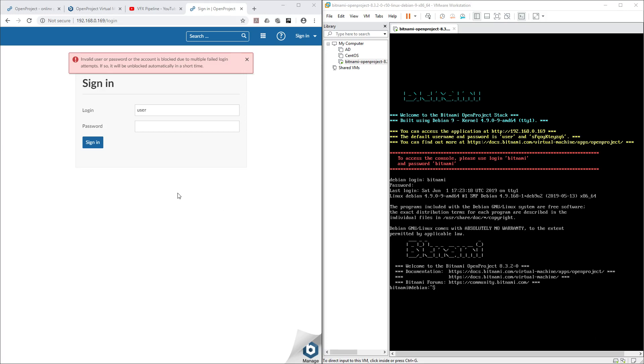Hello friends, welcome back to the OpenProject installation series. This time we are installing OpenProject in Windows. In my last few videos, we saw how we can use a Bitnami virtual machine image and start our app.